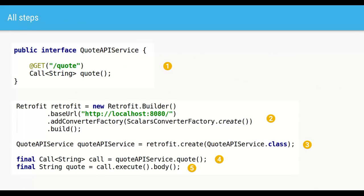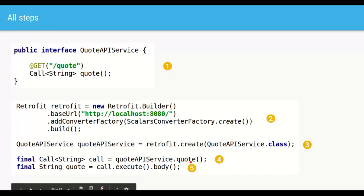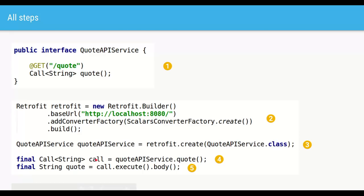These are the five simple steps to make an HTTP call from Java code: we created the service interface with the path and return type, created the client with the target host, port, and converter, asked Retrofit to create an implementation of the interface, called the method on the interface to get a Call object, and then executed that call and extracted the response.